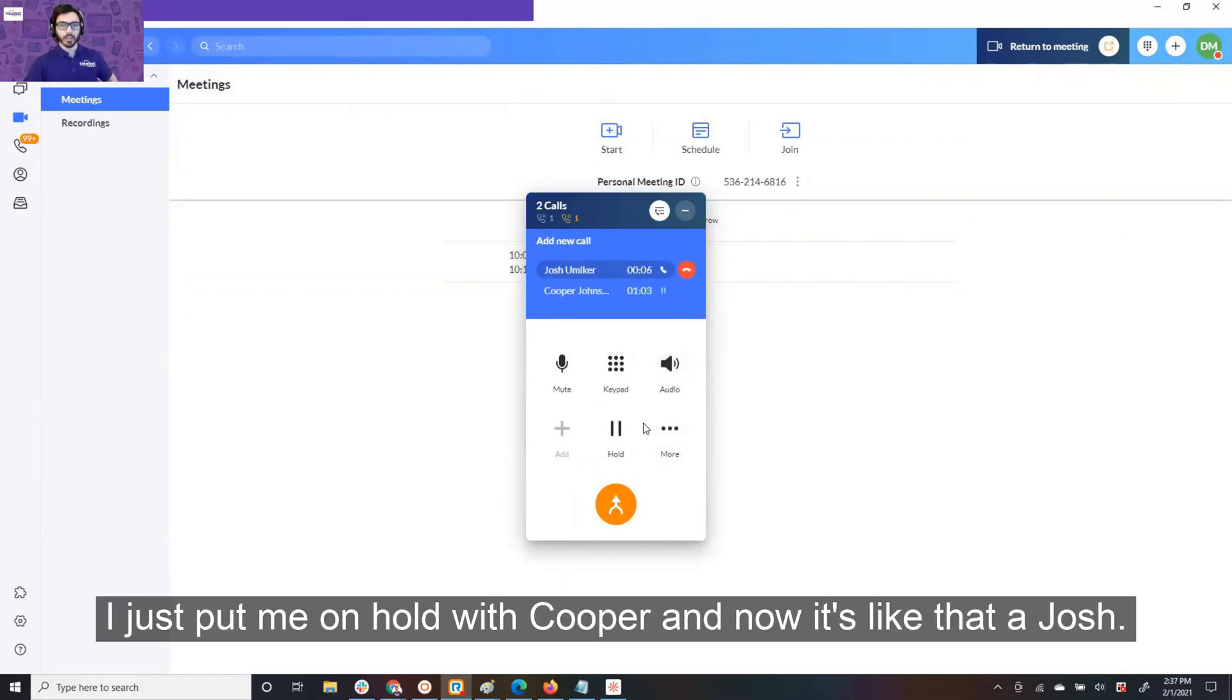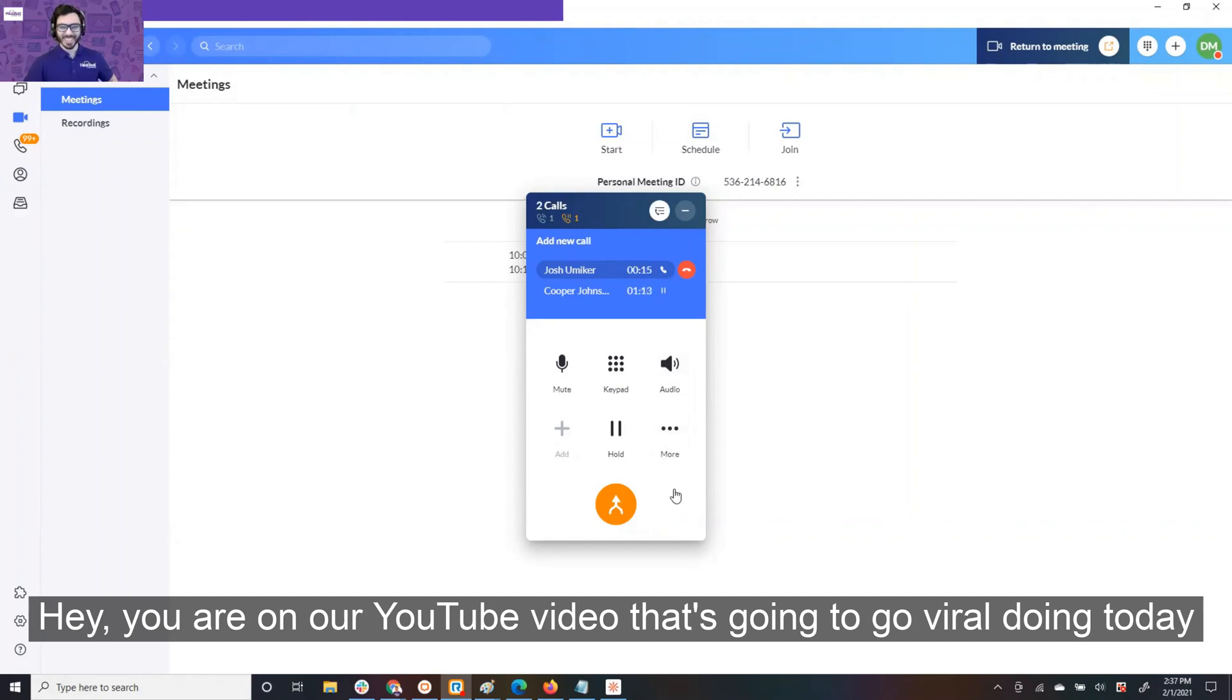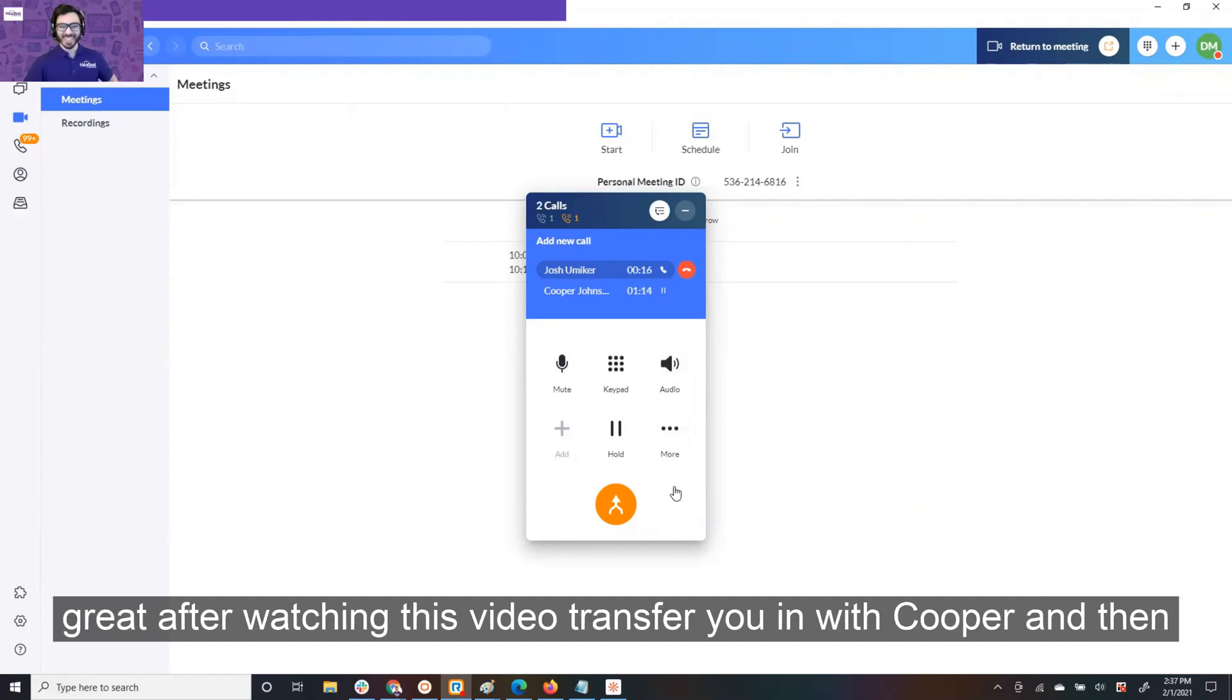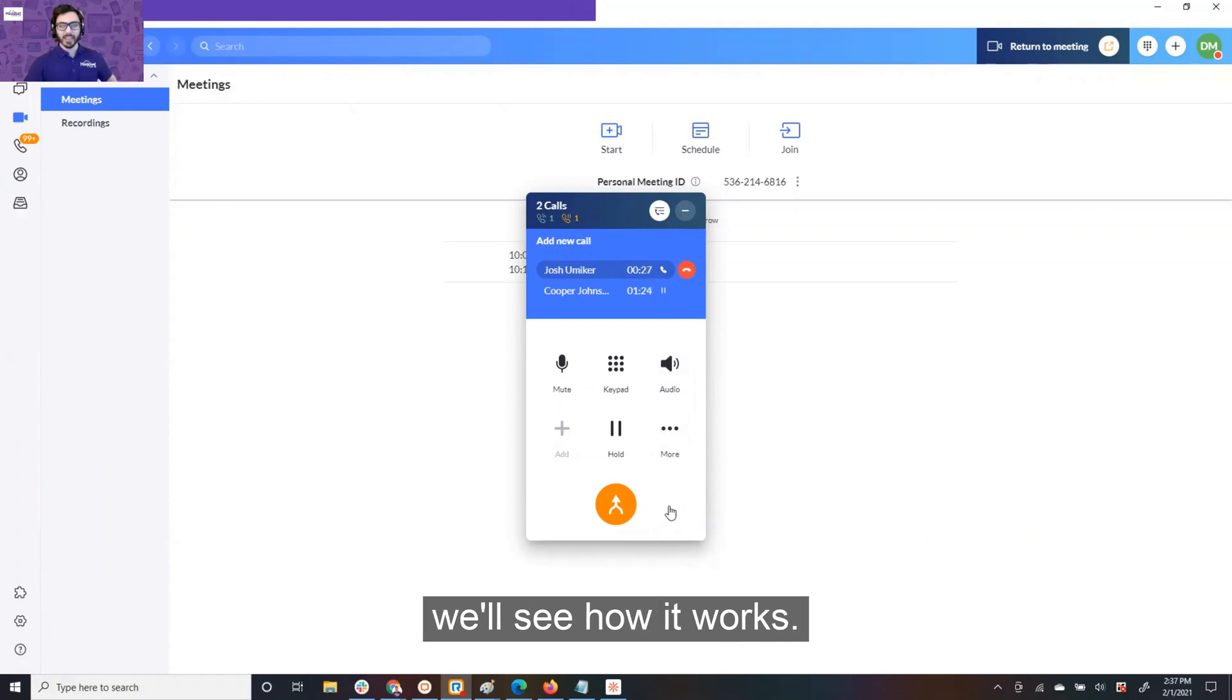Hello? Hey, Josh. Hey. Hey, you are on our YouTube video that's going to go viral. Oh, very nice. How's everyone doing today? They'll be doing great after watching this video. Perfect. That's what we like to hear. Yeah. I'm going to transfer you in with Cooper, and then we'll see how it works. So, it's going to do that voice greeting again.